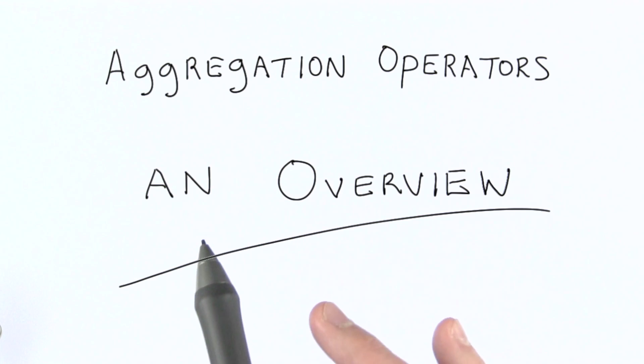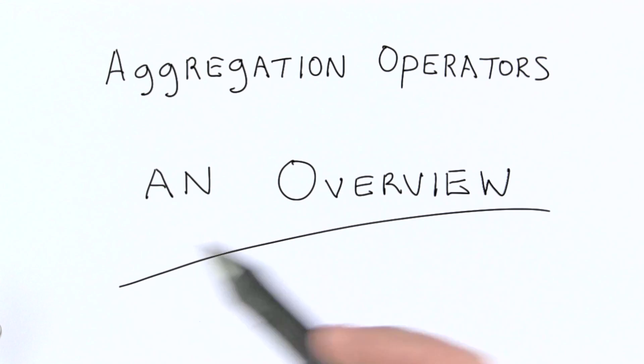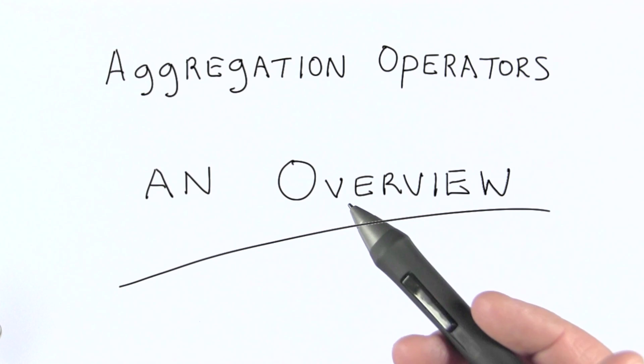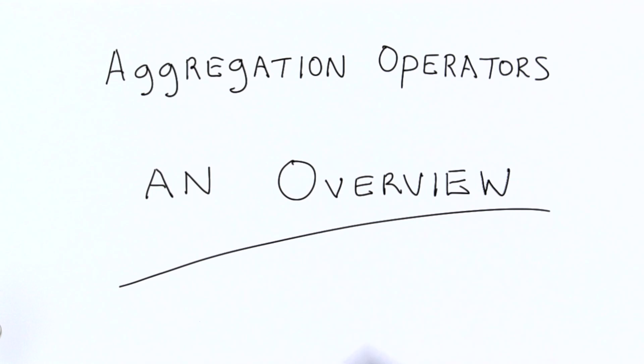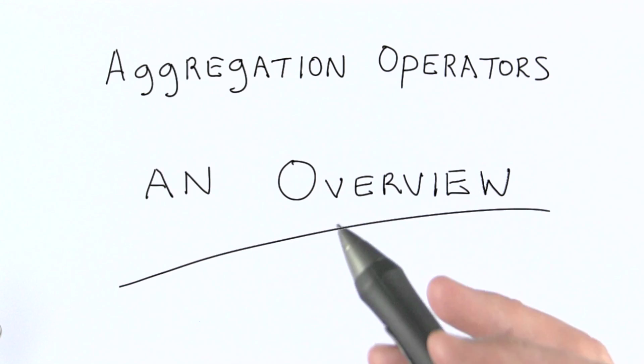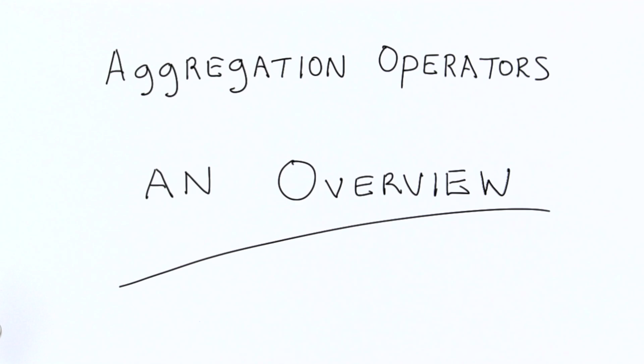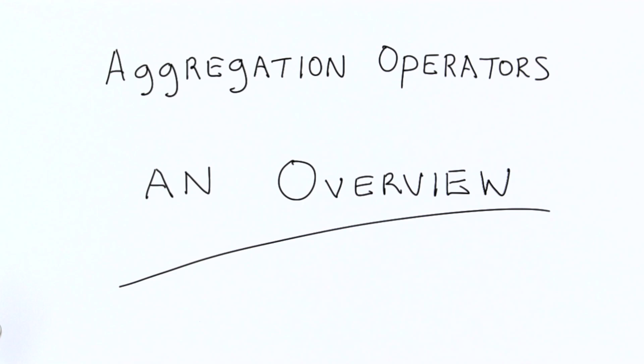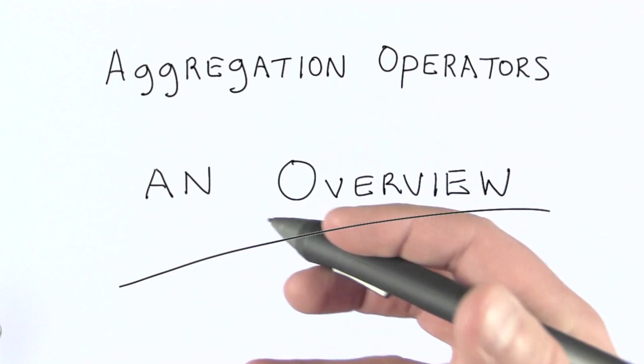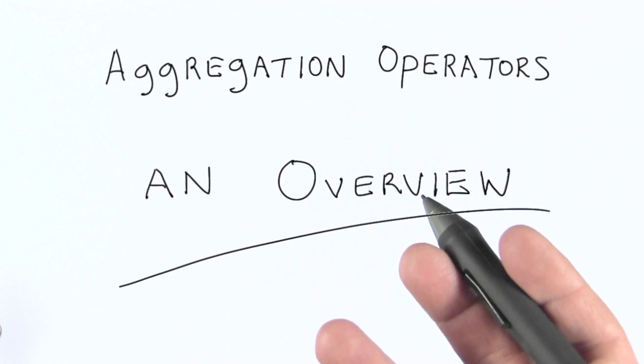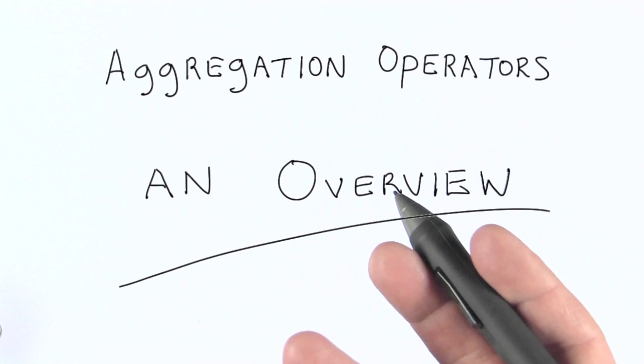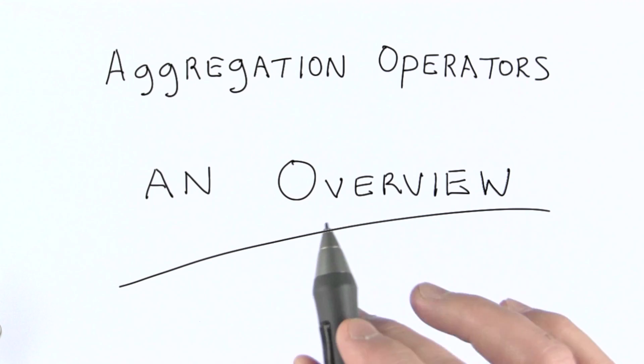So far we've seen two aggregation operators: group and sort. There are several others in addition to these two. I'm going to go through each one briefly to explain how it works. I'll just summarize them here. Later we'll dig into each one individually and I'll show you what it does.